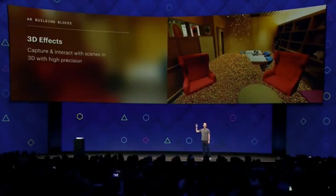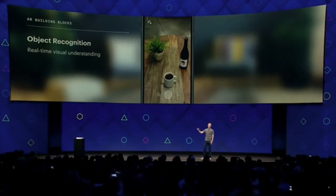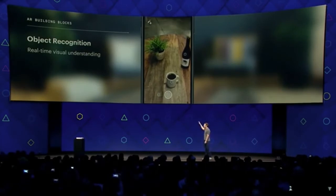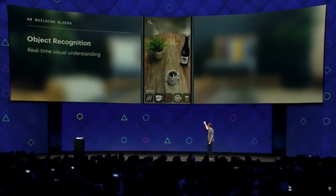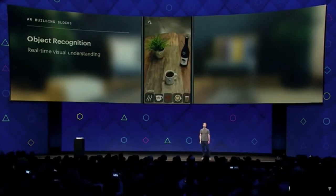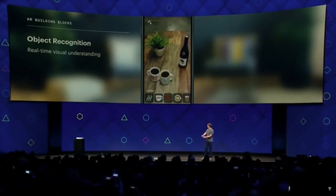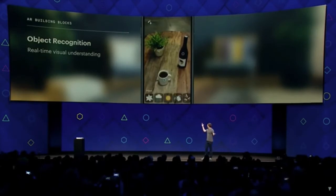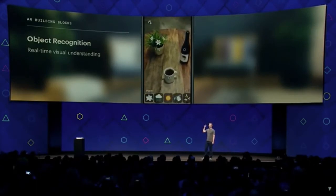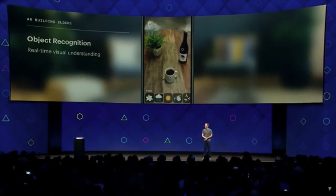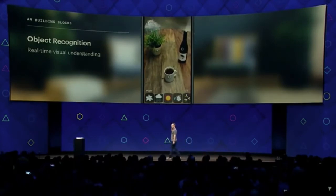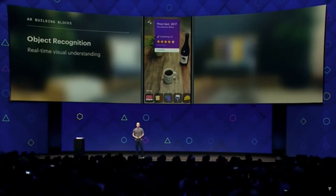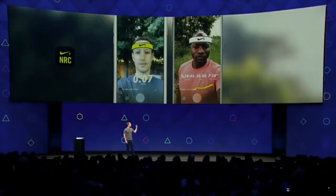We also have some of the best computer vision and object recognition work in the world. That's going to help you identify different things in the scene to surface relevant effects. You're going to be able to tap on the coffee mug and we'll surface effects relevant to coffee — you can add steam, or add a second coffee mug so it looks like you're not having breakfast alone. You can tap on the plant and add flowers that are blooming, or water the plant with a rain cloud. You can tap on the wine bottle and add an information card showing the vintage, the rating, and maybe where to get it — and in the future even a link to buy it.